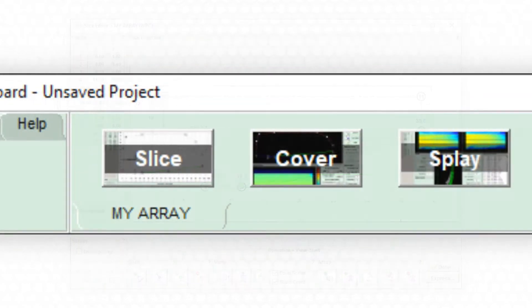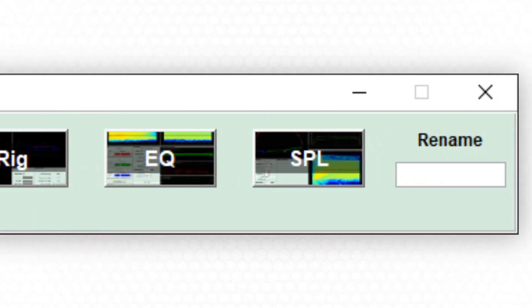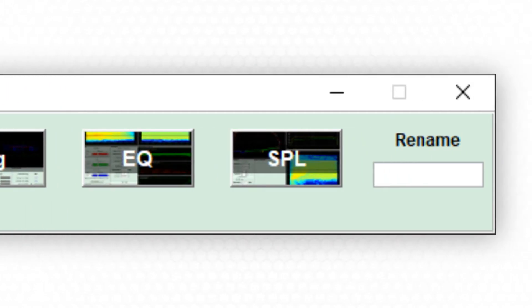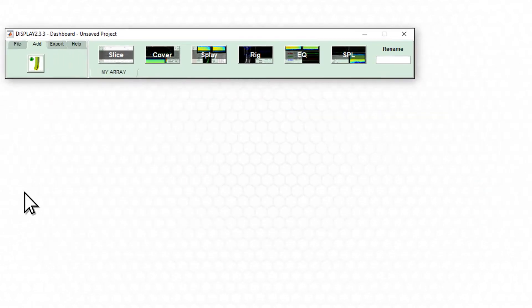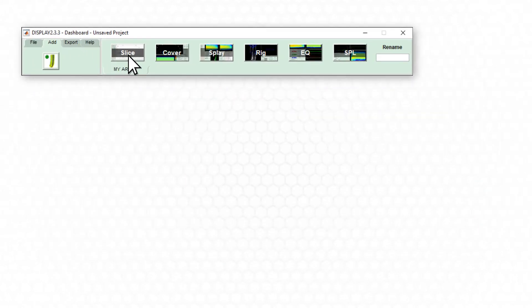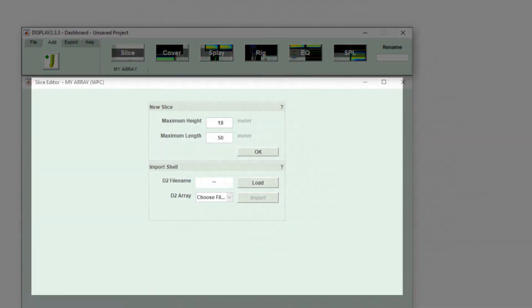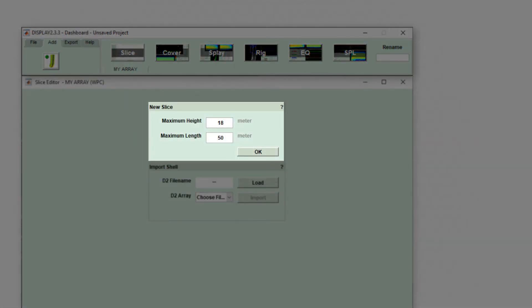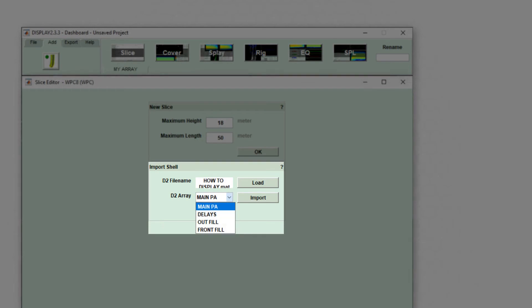Clicking on the six buttons within the dashboard will open their respective workspaces. To begin, either define the maximum geometry of the venue that will be drawn or locate a previously created venue to import the slice.